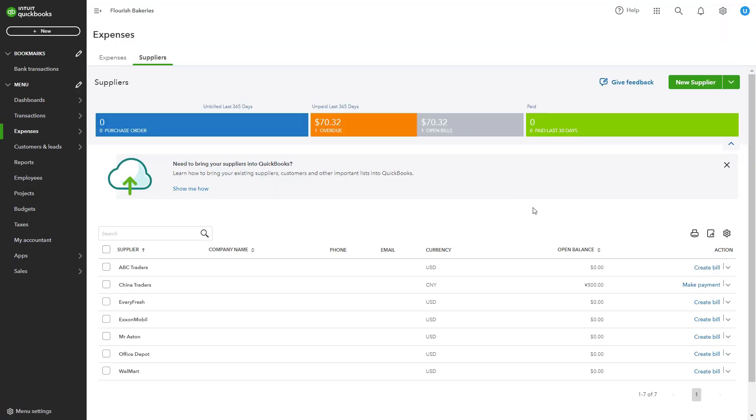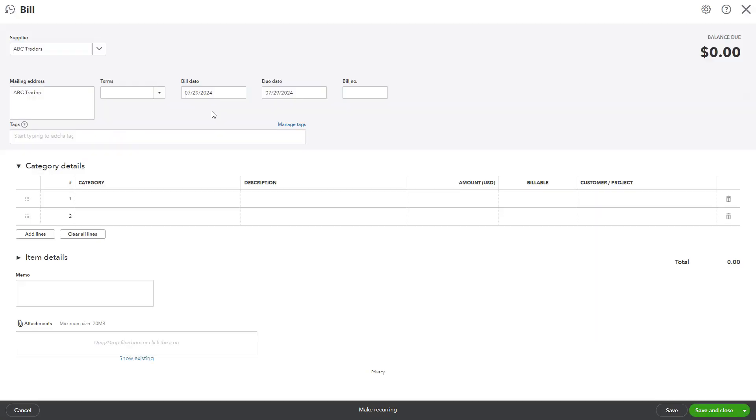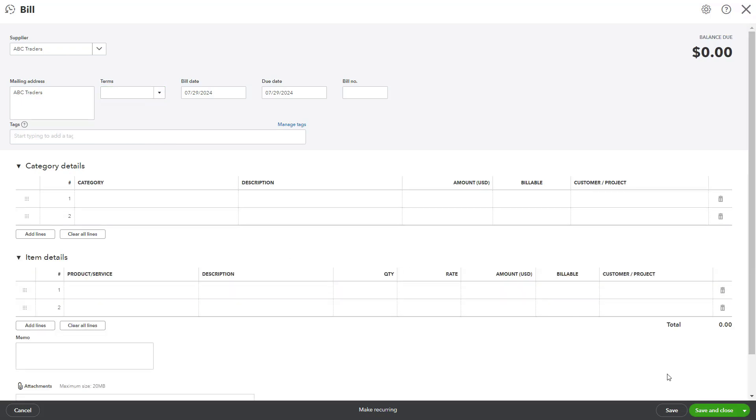For bills, go to Expenses from the left-hand menu, select Suppliers, and create a new bill. In the bill screen, locate the Terms field and select the desired payment term from the drop-down menu. Complete the rest of the bill details and click Save and Close.